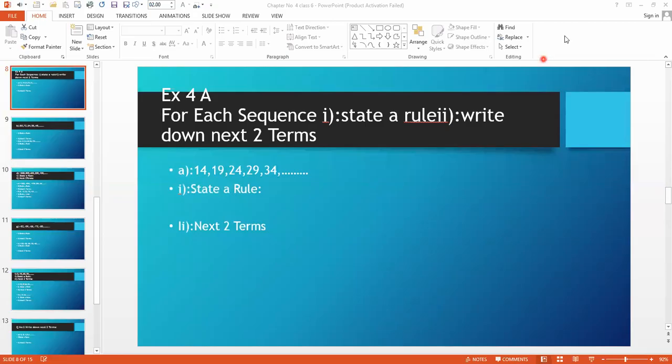Assalamu alaikum. Now we have to do exercise 4a. We have to solve the first question. They are saying for each of the following sequences, state a rule and then write down the next two terms. So first of all, we have come to part A.